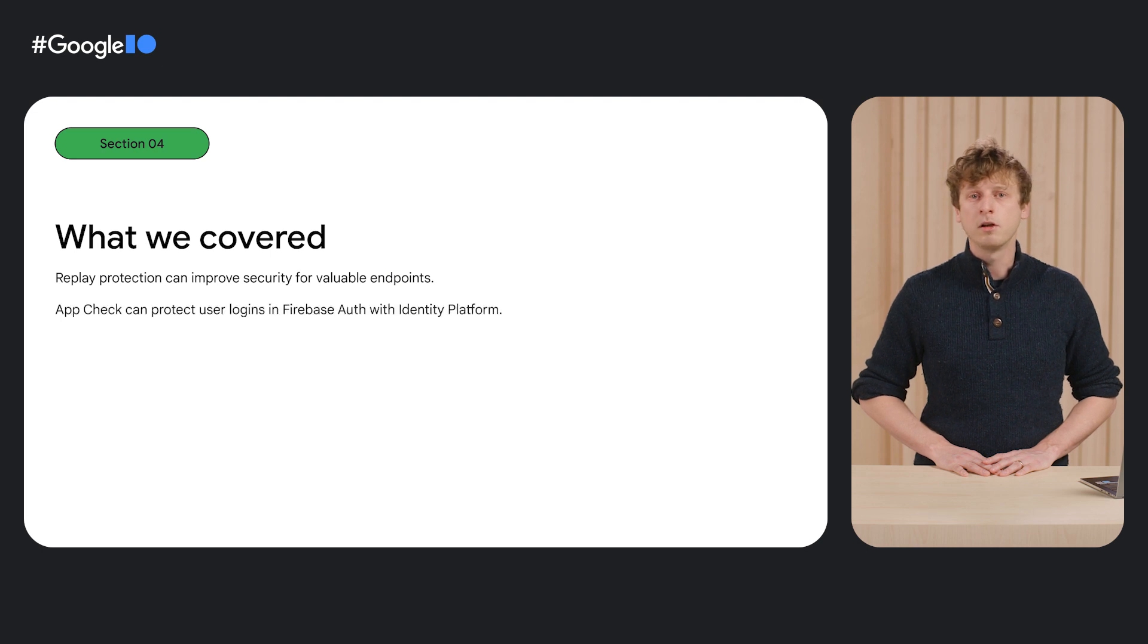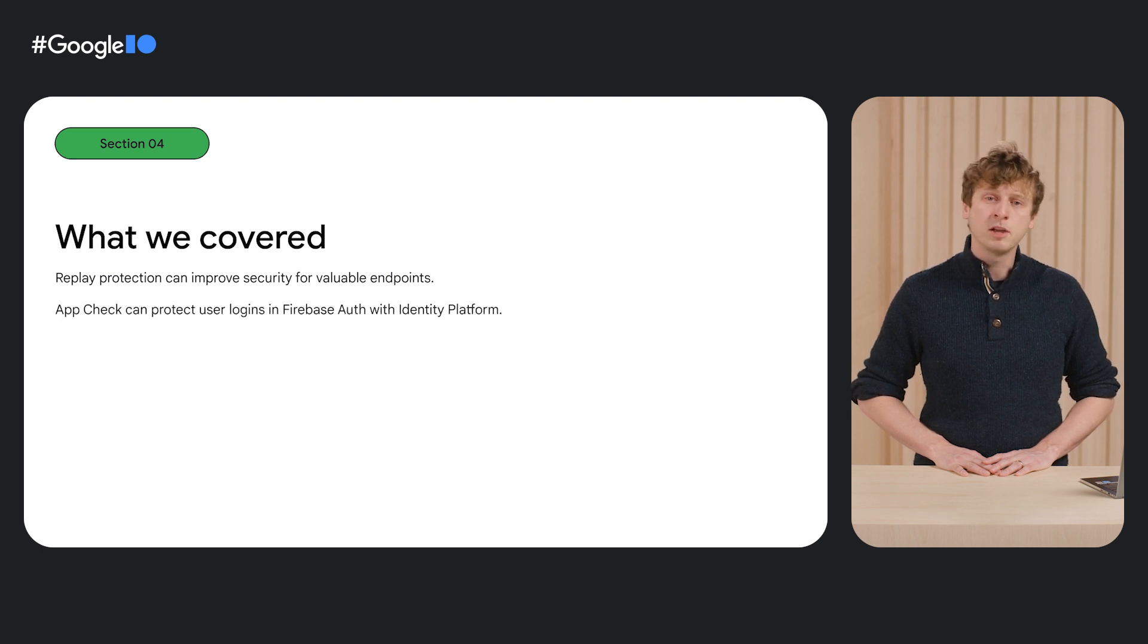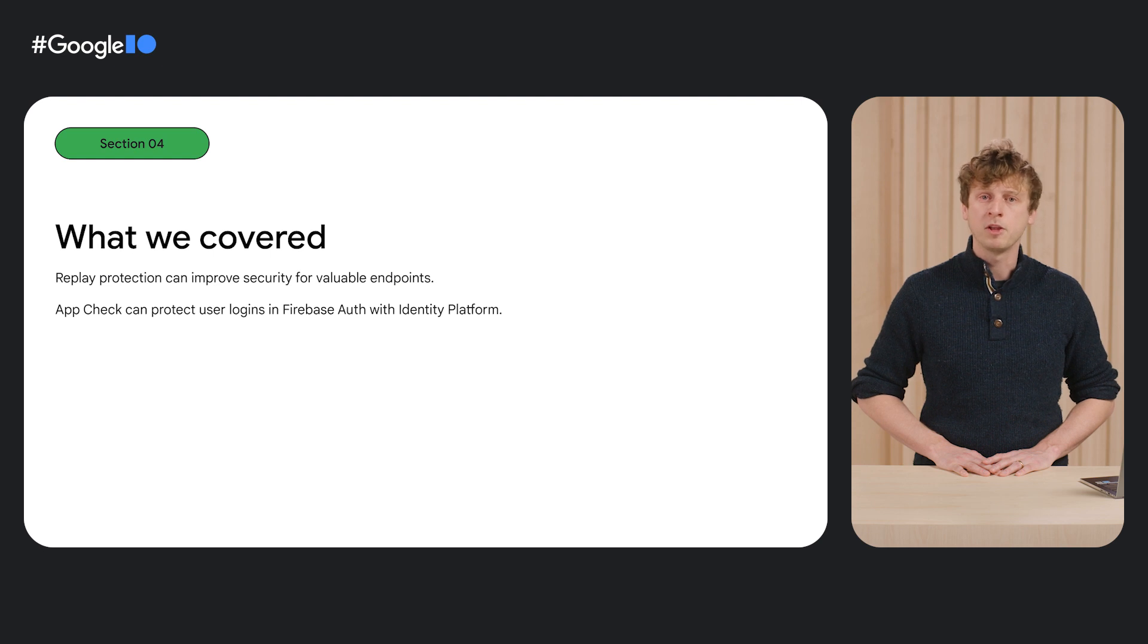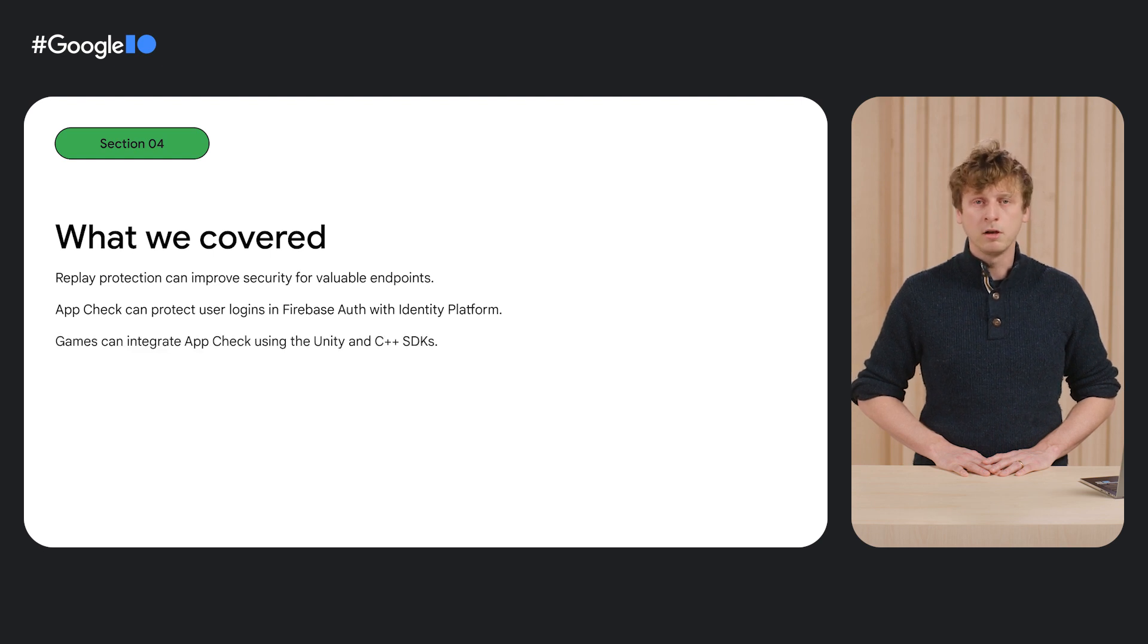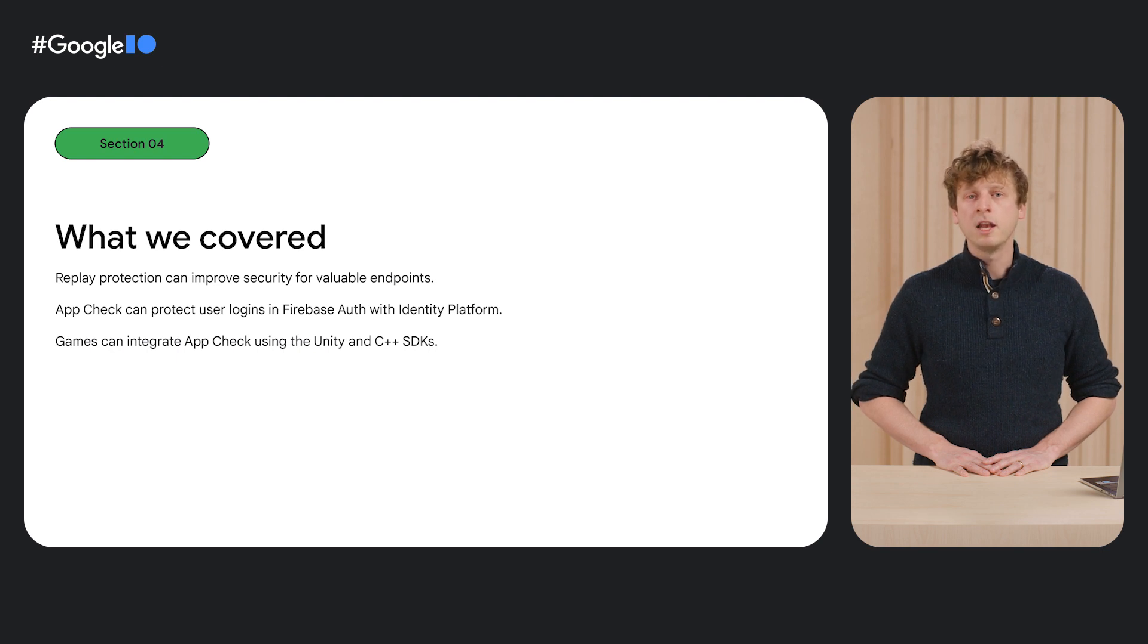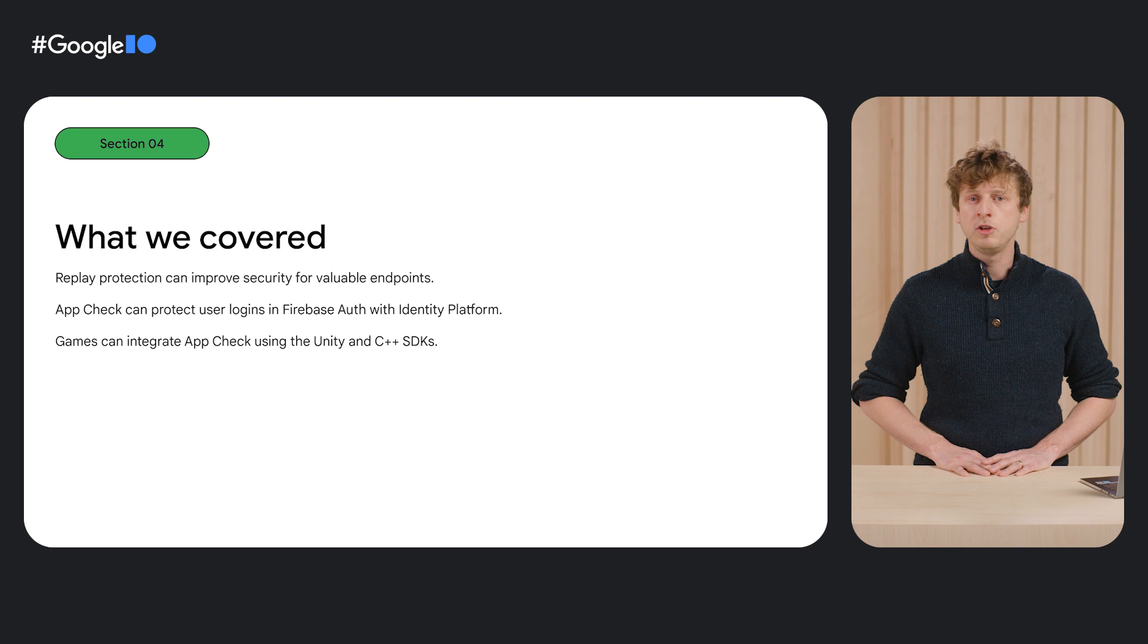We learned about protecting user flows by integrating Firebase AppCheck with Firebase Authentication. We learned how Firebase AppCheck for the Firebase C++ and Unity SDK can help game developers combat cheating in their games.